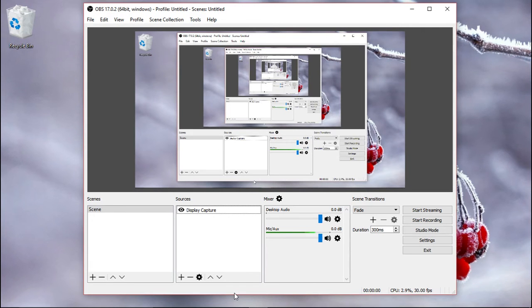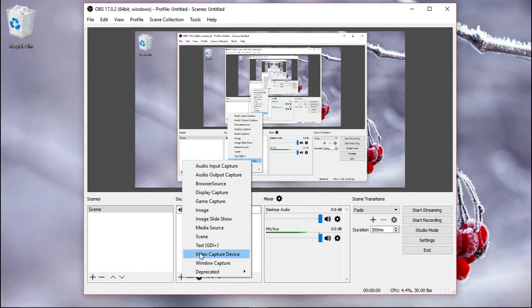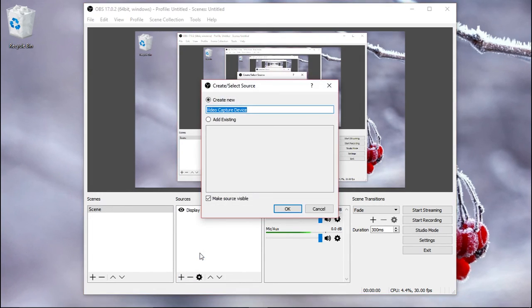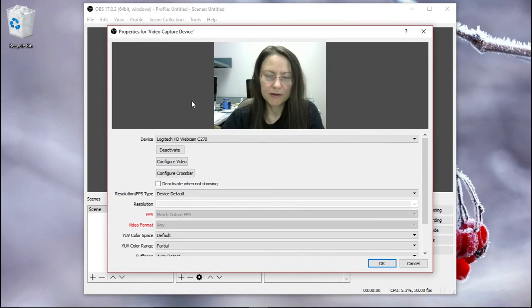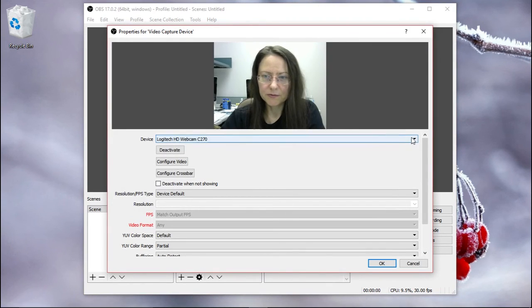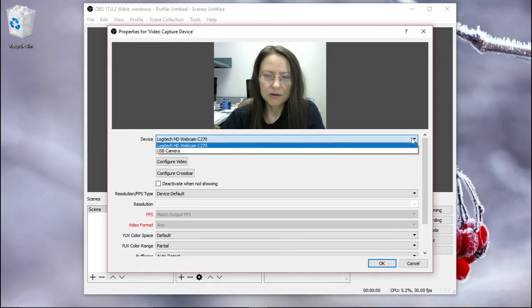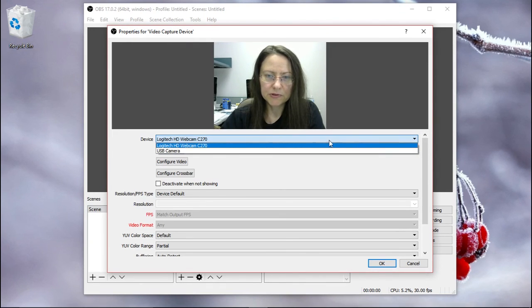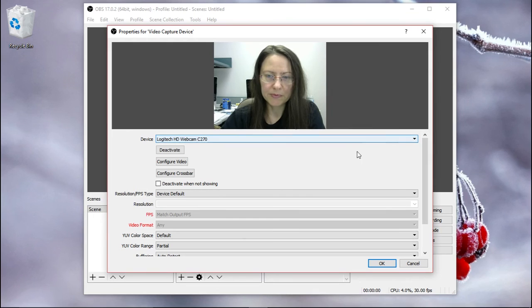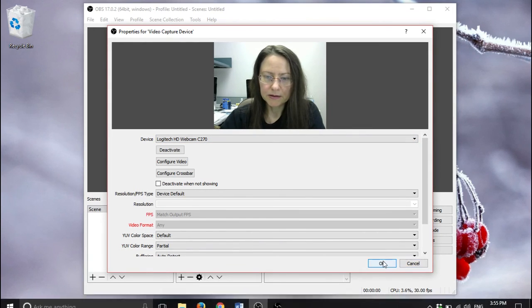The next thing that you might want to use is your camera. So we're going to add another source. And we go to video capture device. Okay. And from here, you can choose which camera you want to use. I'm choosing this webcam that I have attached to my laptop. And okay.